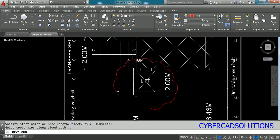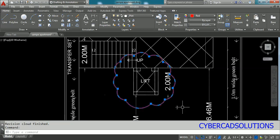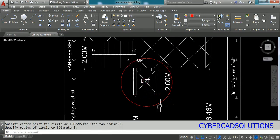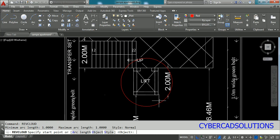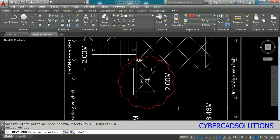Click the start point and move your cursor around the lift to get a revision cloud with larger arcs. You can also convert an existing object to a revision cloud. For example, if you have a circle, type REVC at the command prompt, press Enter, then select the Object option on the command prompt and click the circle. That circle will be converted into a revision cloud. It will ask about direction — if you want to reverse the direction you can say No, or just press Enter to accept.